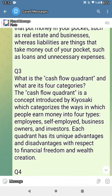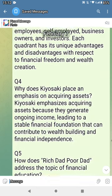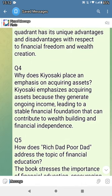What is the cash flow quadrant and what are its four categories? The cash flow quadrant is a concept introduced by Kiyosaki which categorizes the way people earn money into four types: employees, self-employed, business owners, and investors. Each quadrant has its unique advantages and disadvantages with respect to financial freedom and wealth creation.